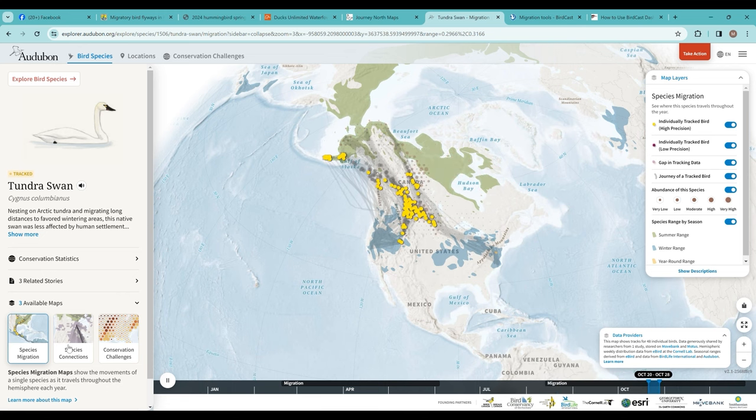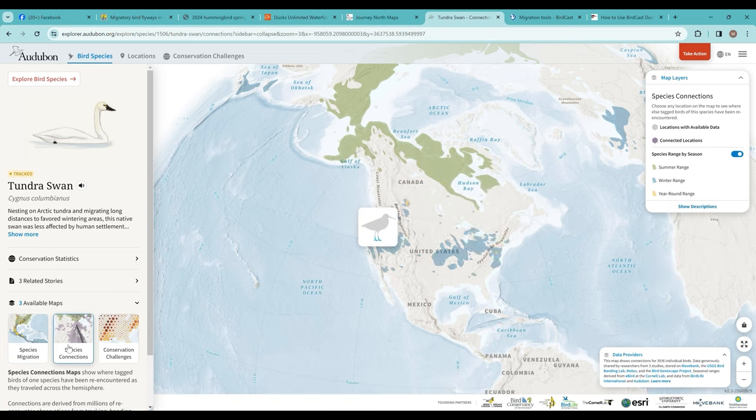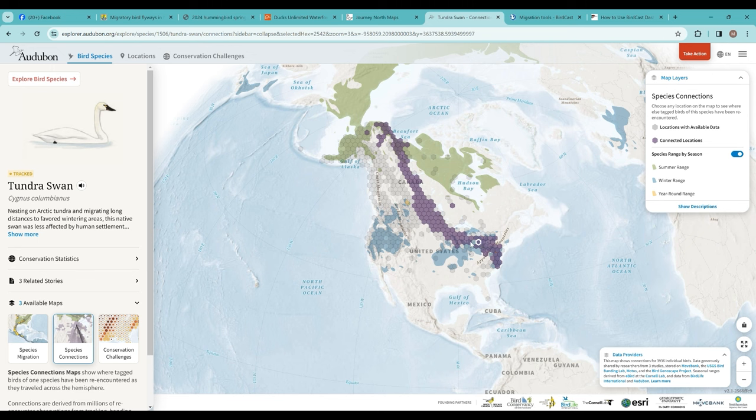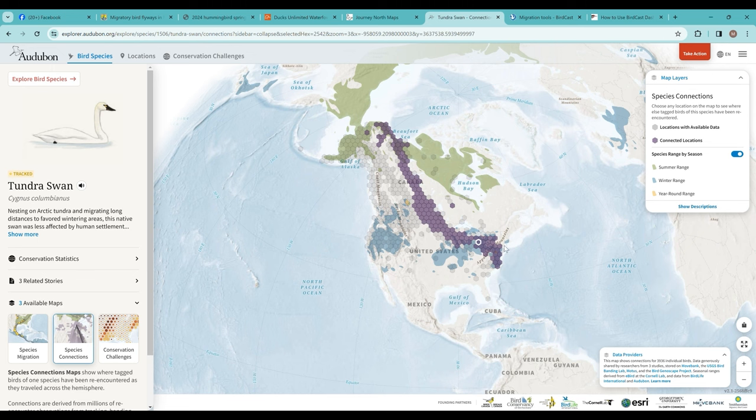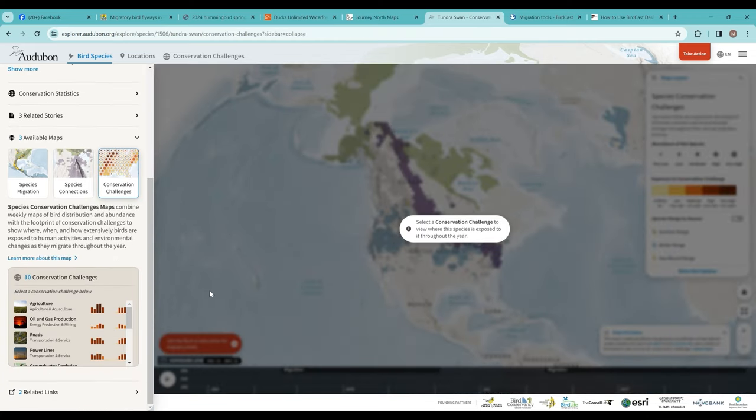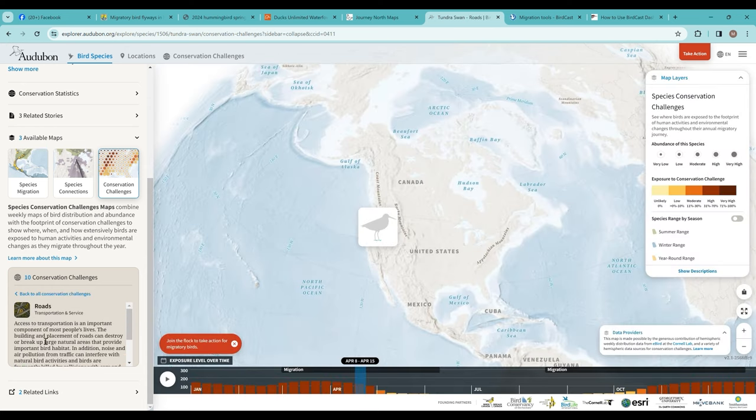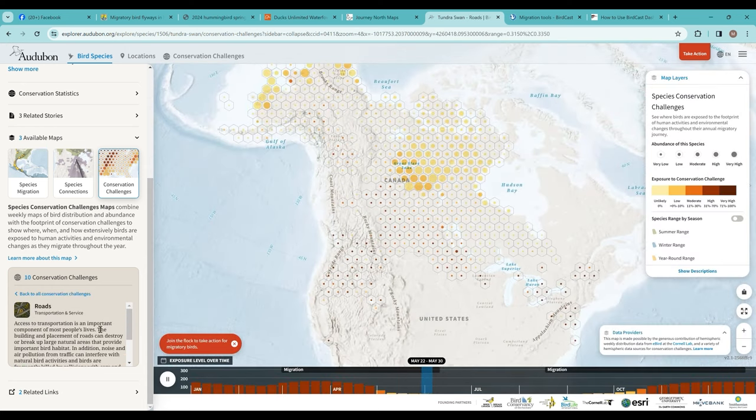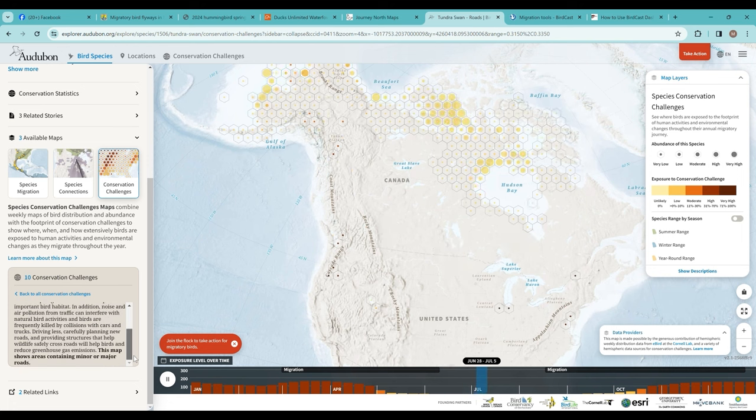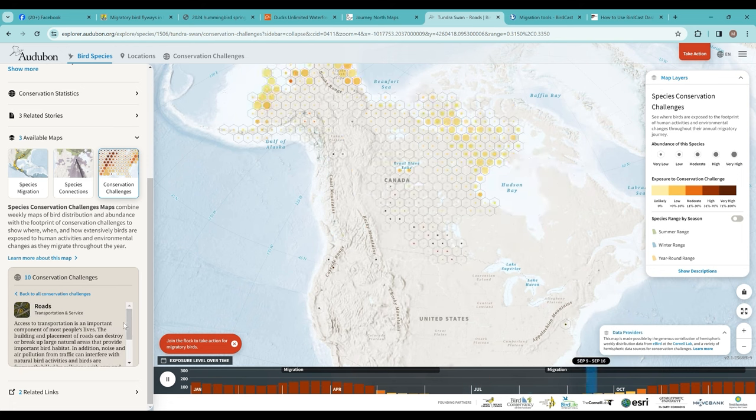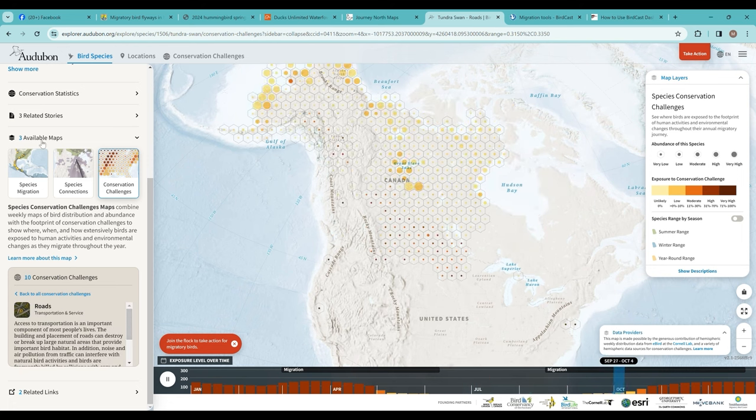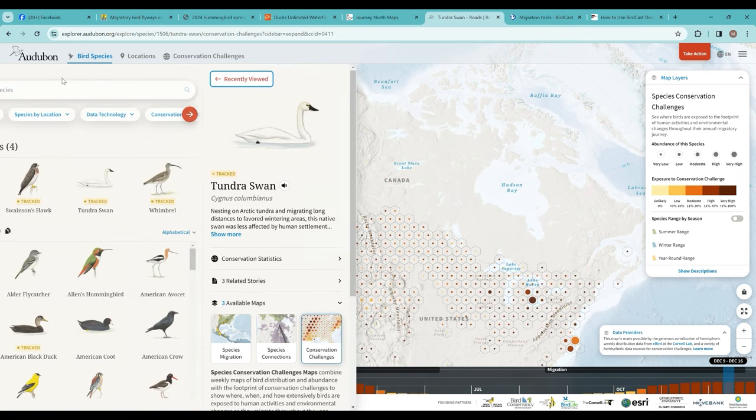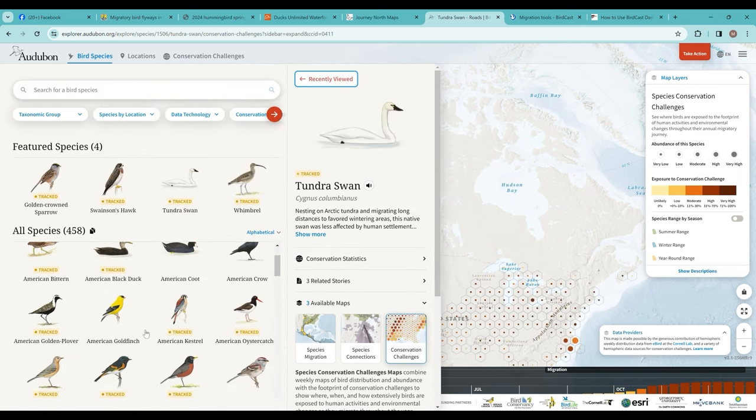They also have species connection maps. You could click on an area and see connected locations—so a bird that spends some time in this area will also occur in these different areas. They have conservation challenges as well, things that the birds might encounter, like roads and agriculture and other things that are conservation challenges for a given species.